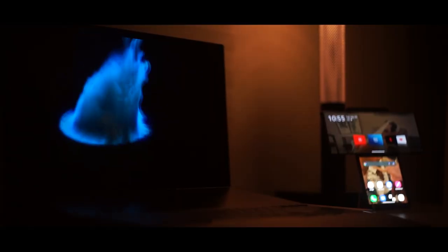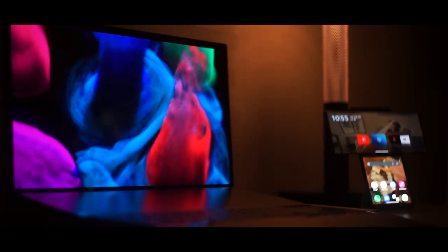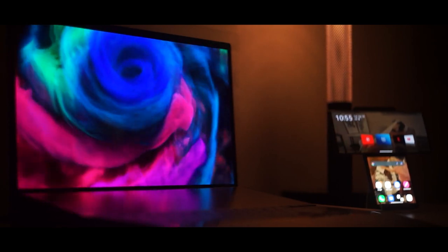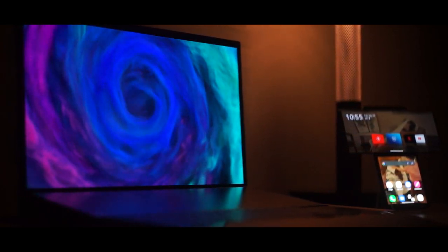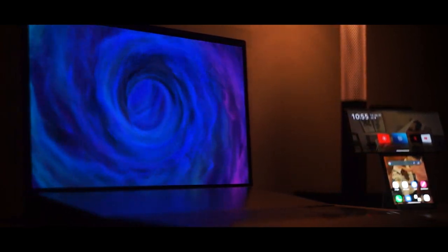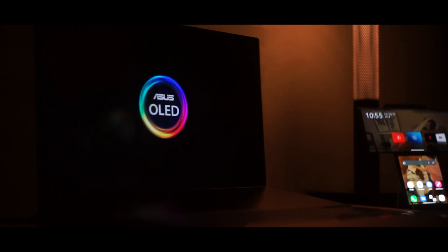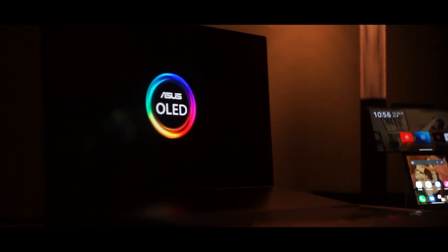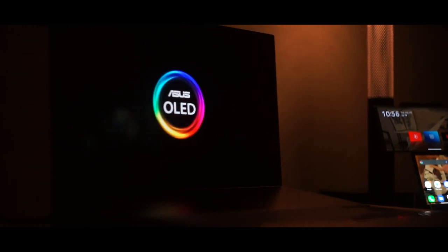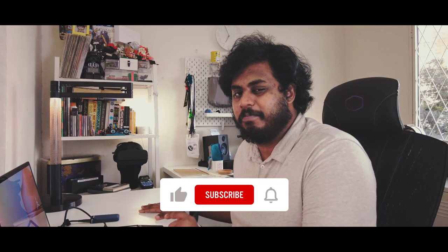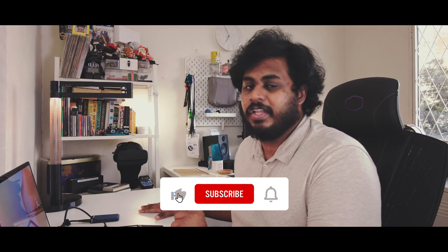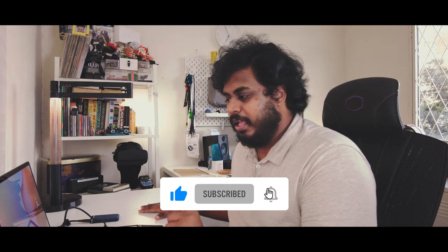But this is actually the second laptop in Asus lineup to get the OLED treatment. There are more laptops to come with OLED display. If you really want to know more make sure to hit that subscribe button so that you don't miss the videos coming on those laptops.